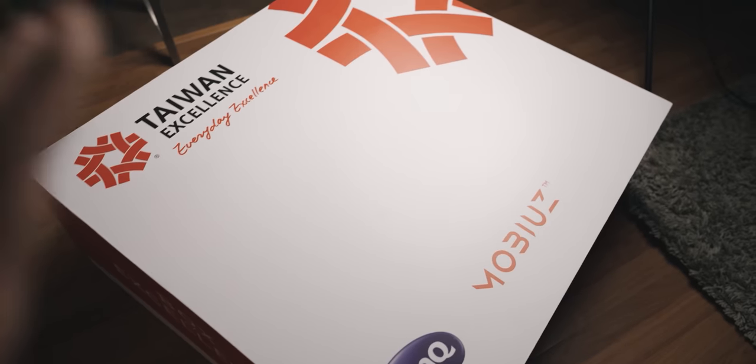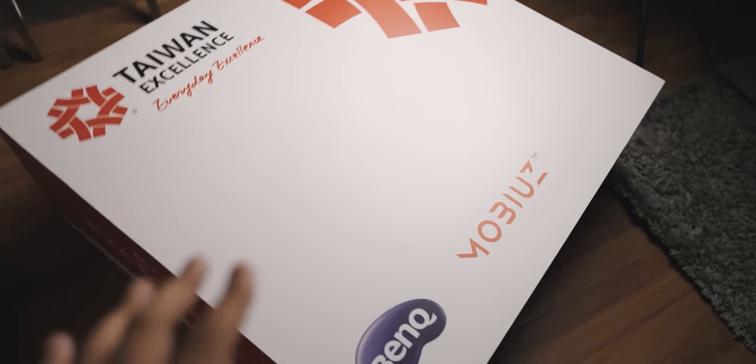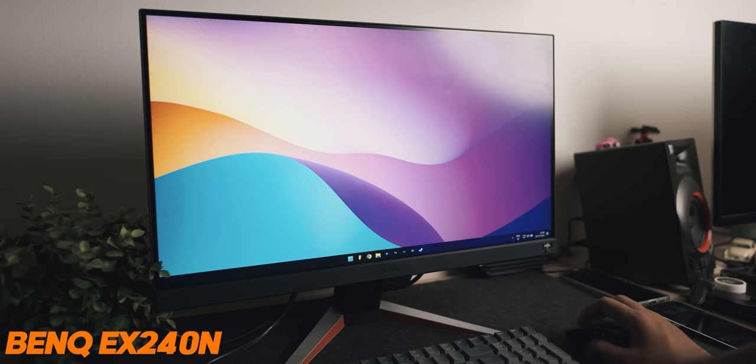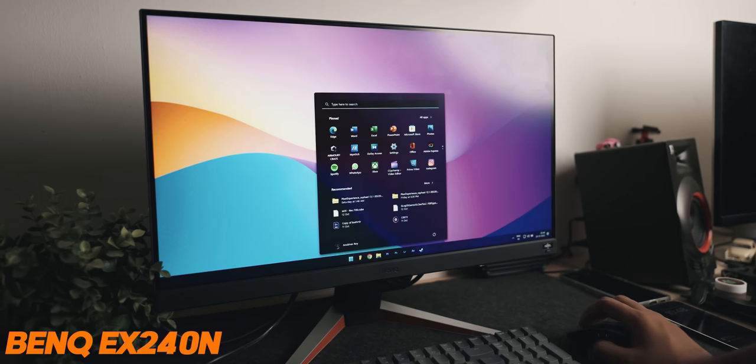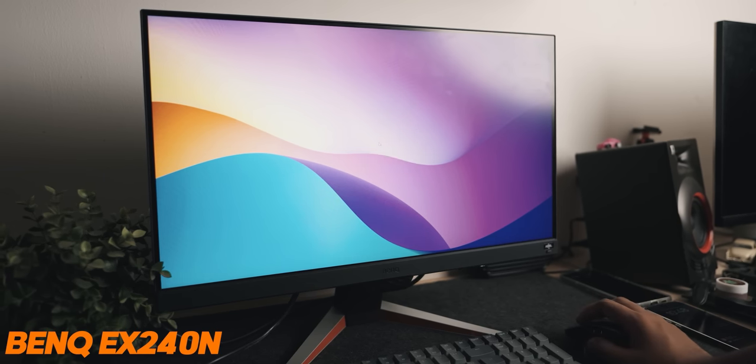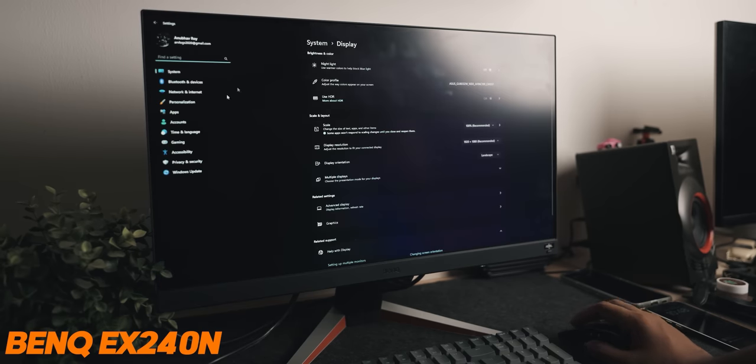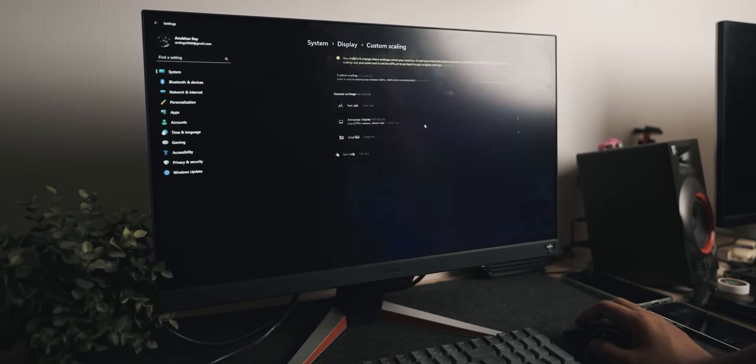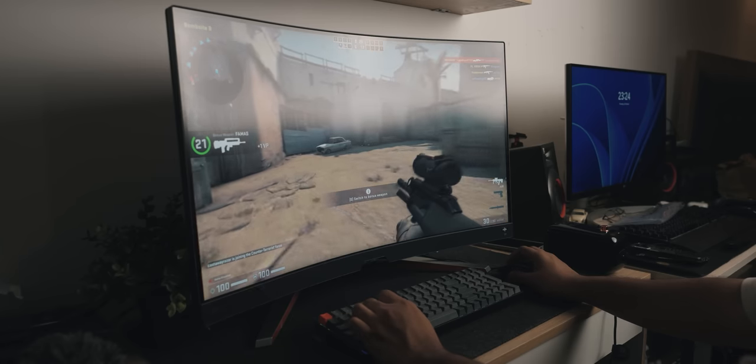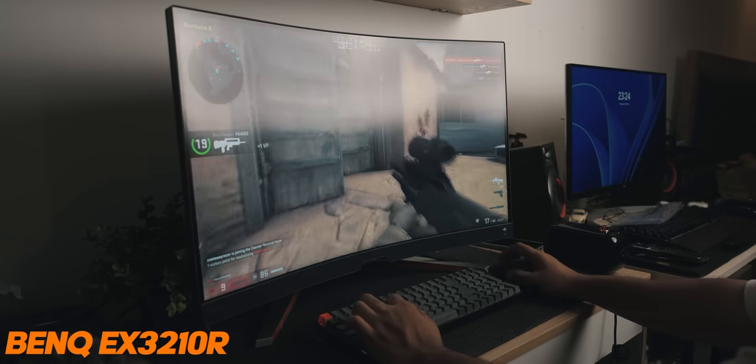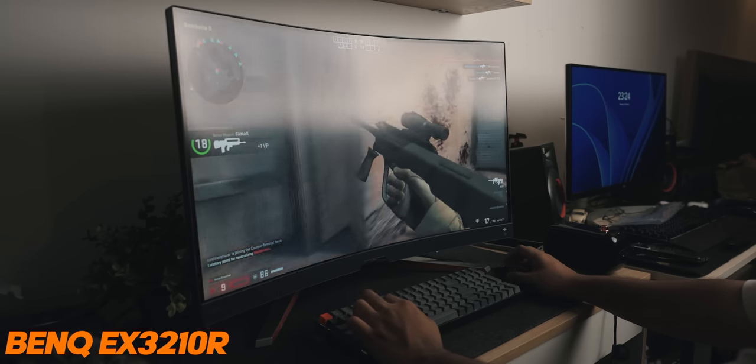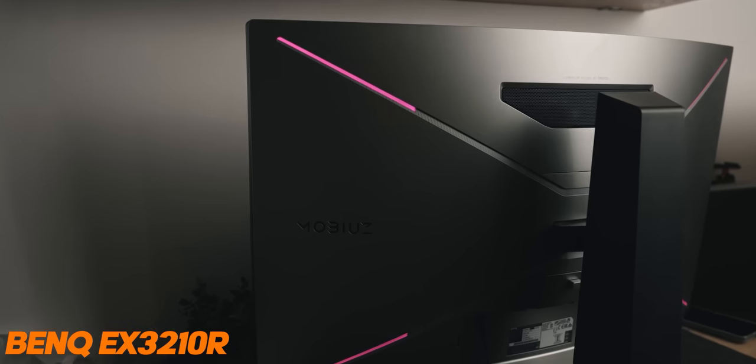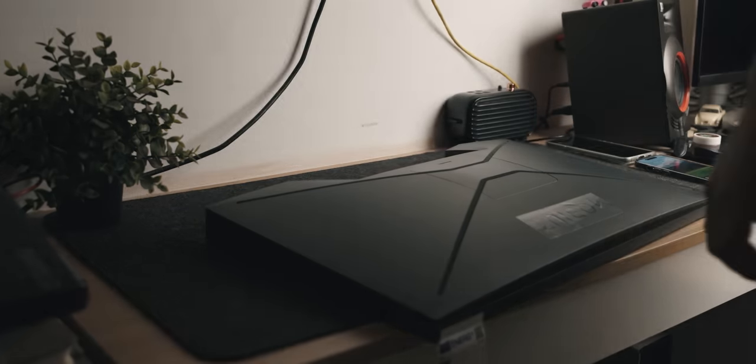Let's see what is in this huge box. The first one is the EX240N, a very high refresh rate gaming monitor. But I'm more excited about this one, which is the EX321R, which is actually curved and bigger.